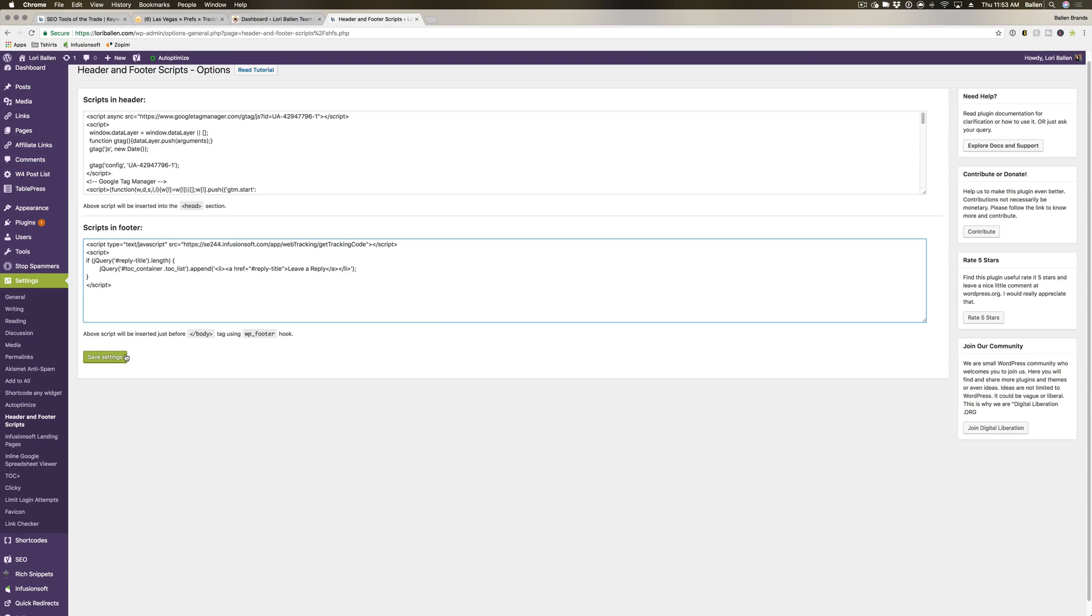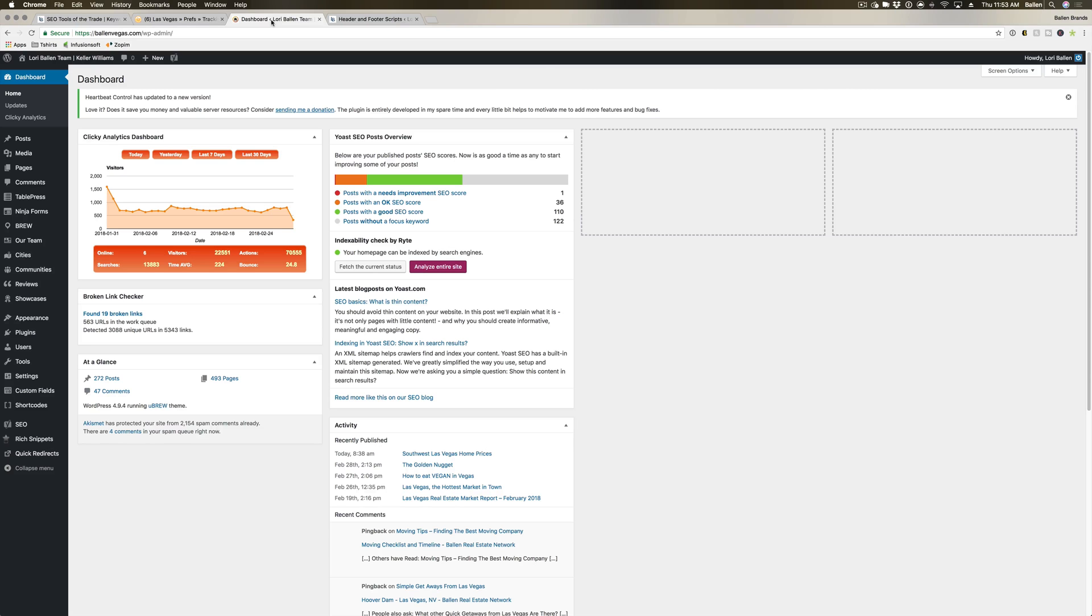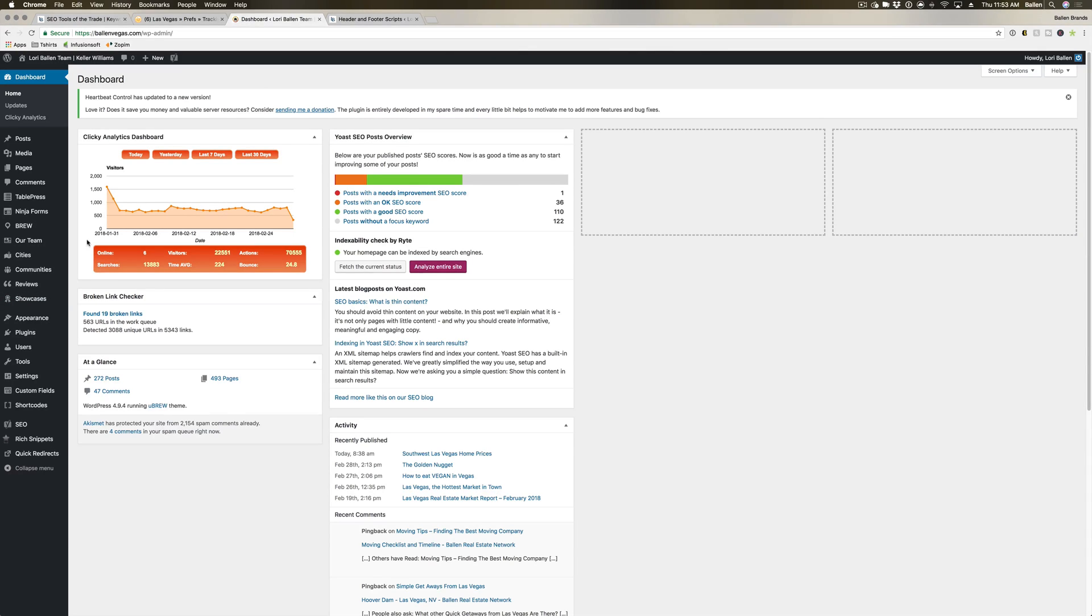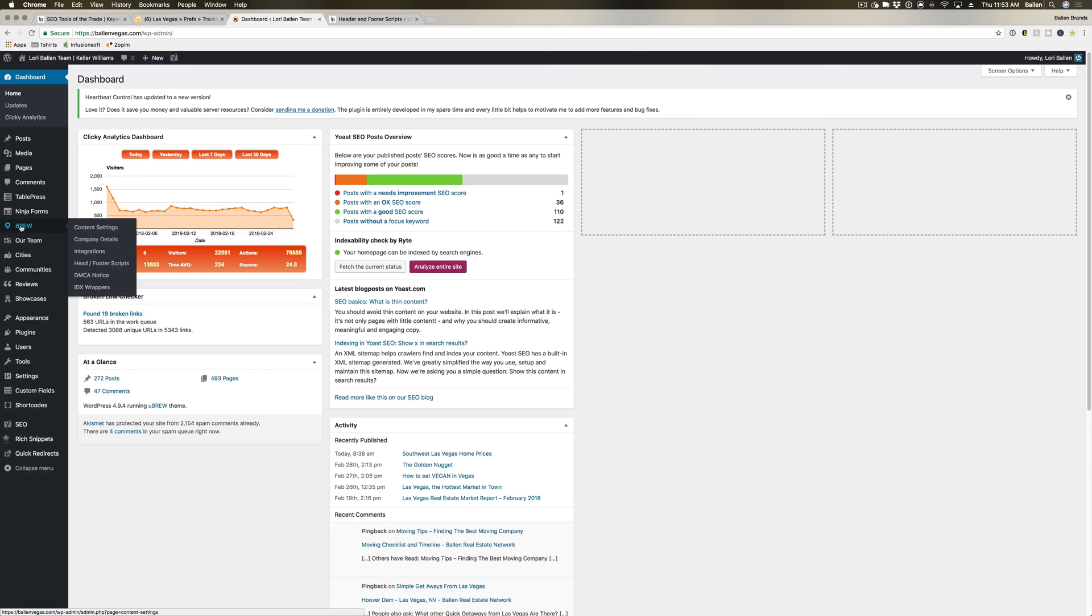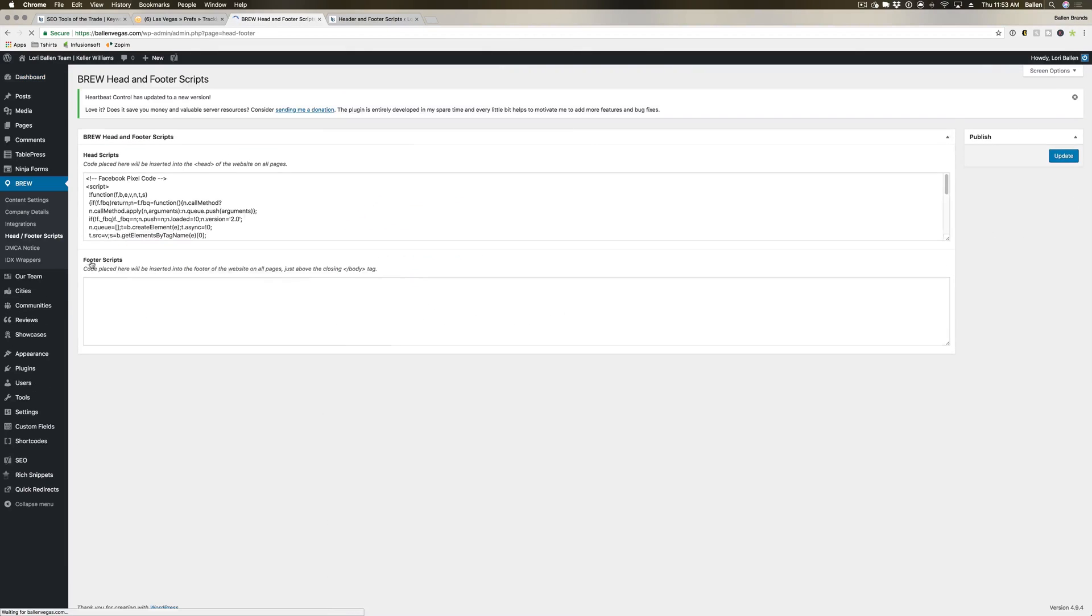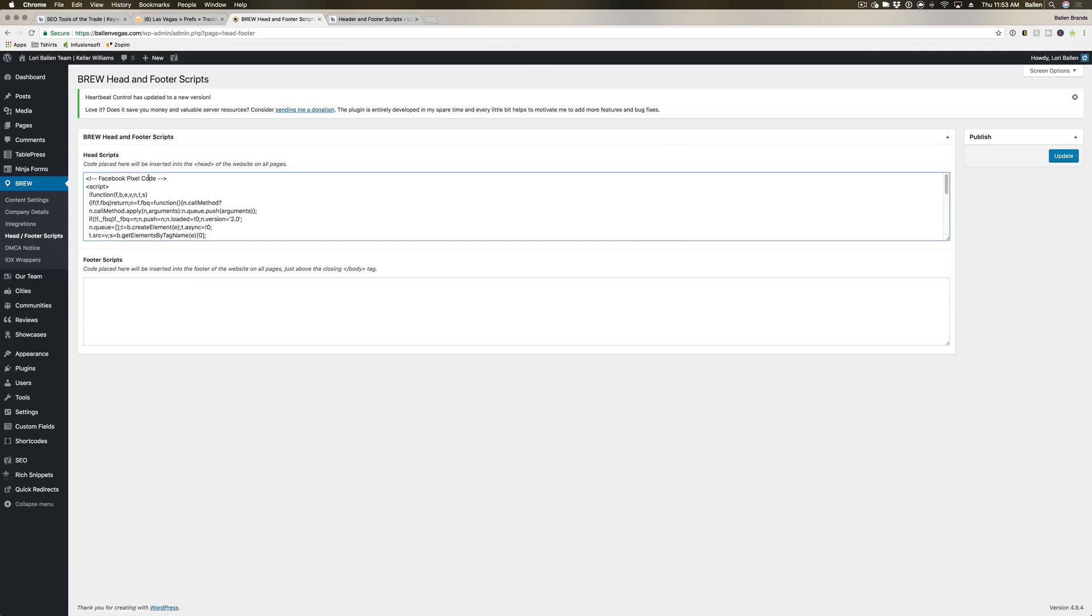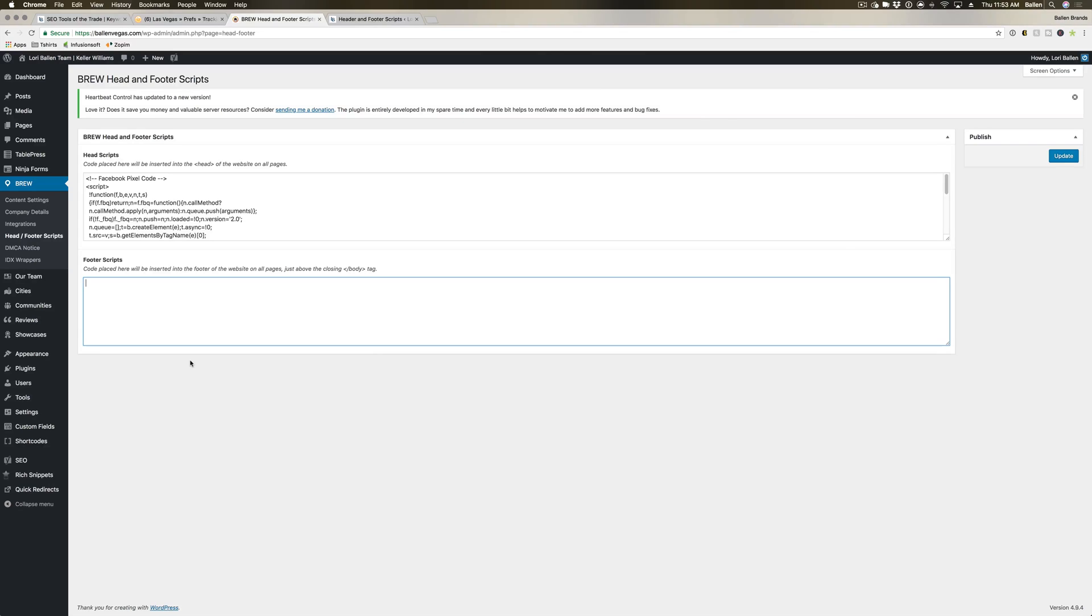Now if you're using one of our Brew websites—so if you're a real estate agent and you're using our Brew—you're actually going to find it in a different section. We have it built into the theme, so you're going to go into Brew Header Footer Scripts and it's going to look the same here. You have your header codes and your footer codes.